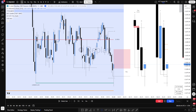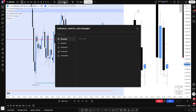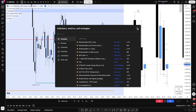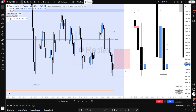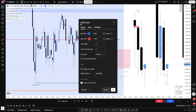Hey, just a quick tidbit for anybody that is new to trading or fairly new to the fractal model and still trying to learn or figure out the whole change in the state of delivery concept. Something that will help you is if you go on TradingView, jump into indicators, and type in CISD — you'll see this indicator here by NIO.